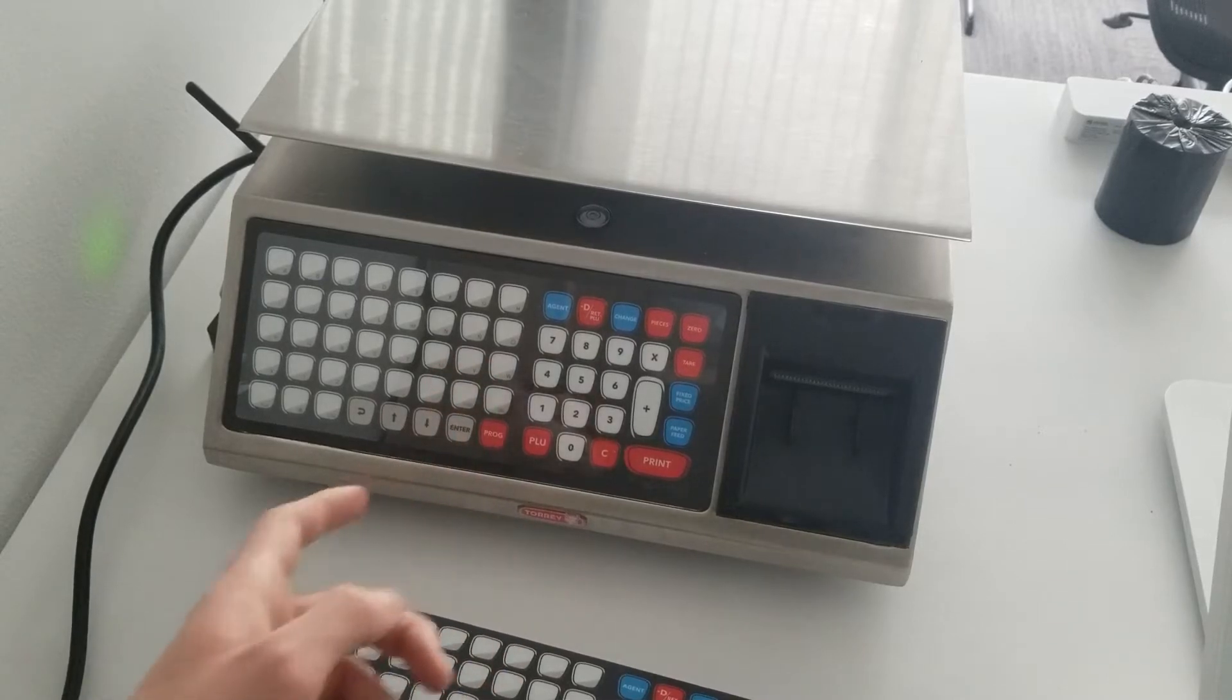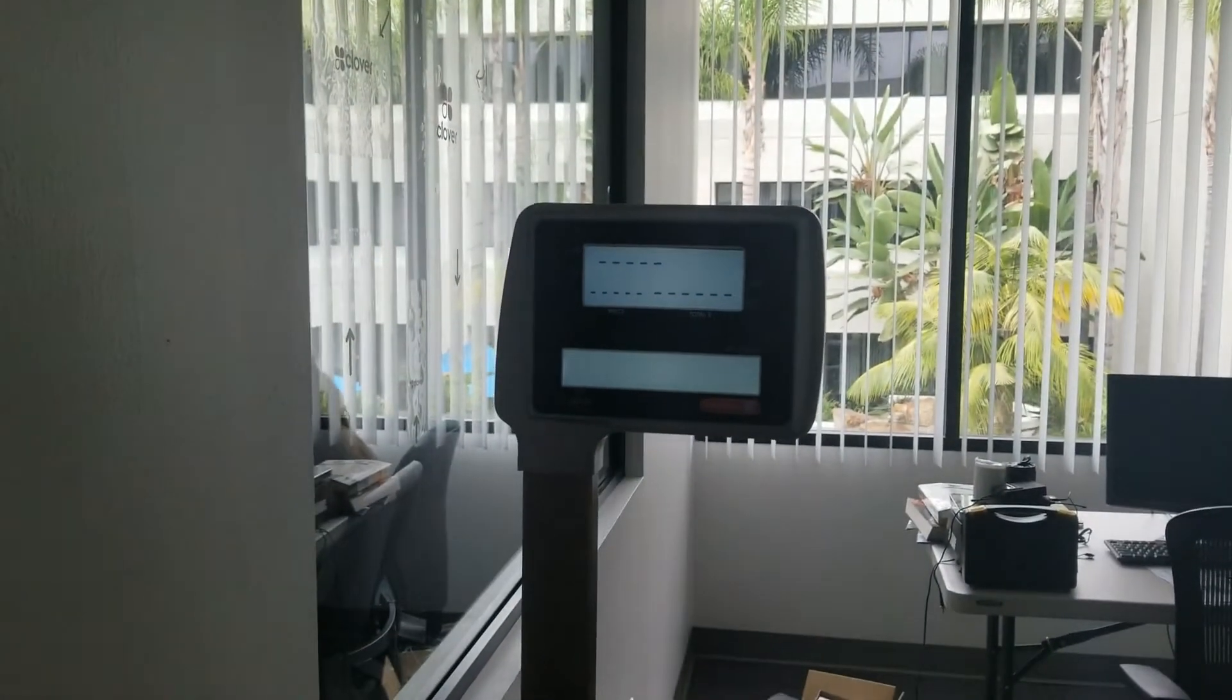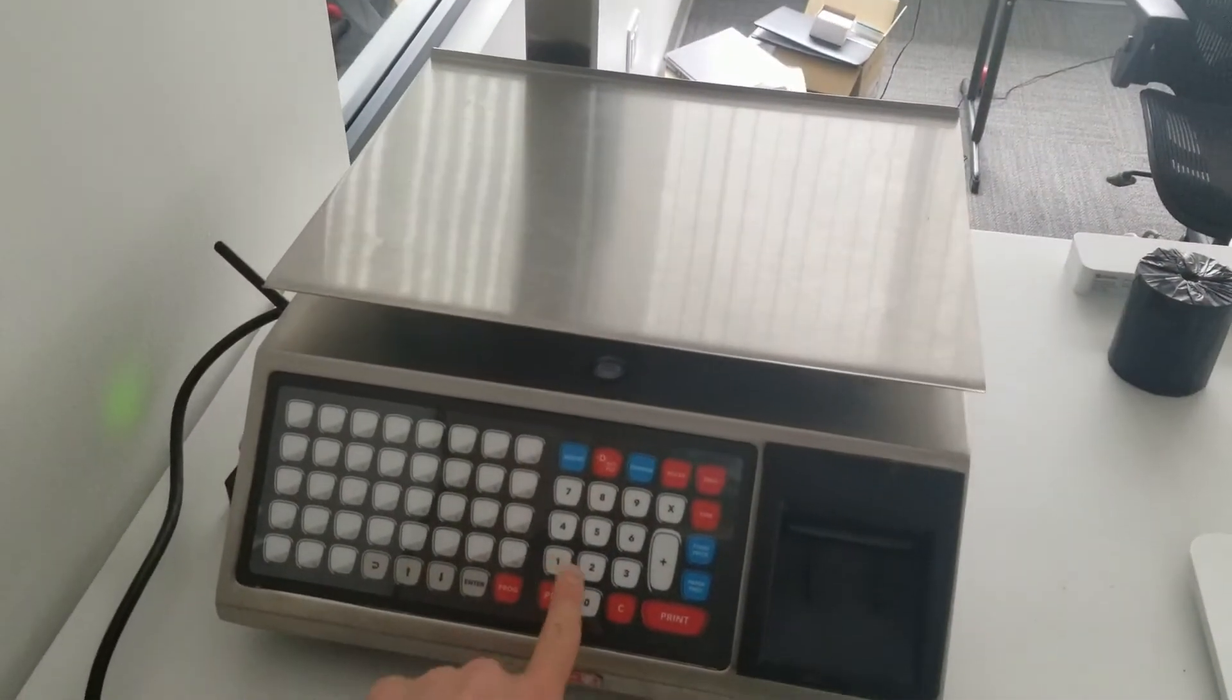Now it wants the price. You need to press enter first to give it that little flashing underscore. It's going to be 10.